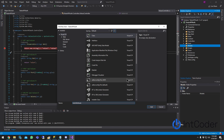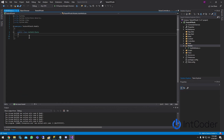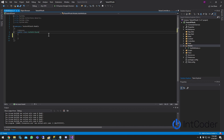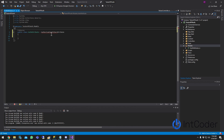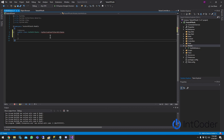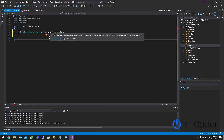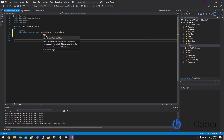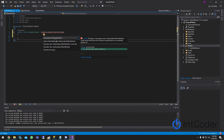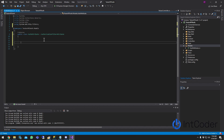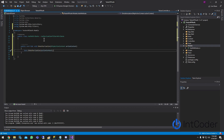Let's call this class AuthAttribute — it's going to be an authorization attribute. Click Add. To make this work we need to extend AuthorizationFilterAttribute. Hover over the red squiggly line, click the light bulb, and select 'using System.Web.Http.Filters'.